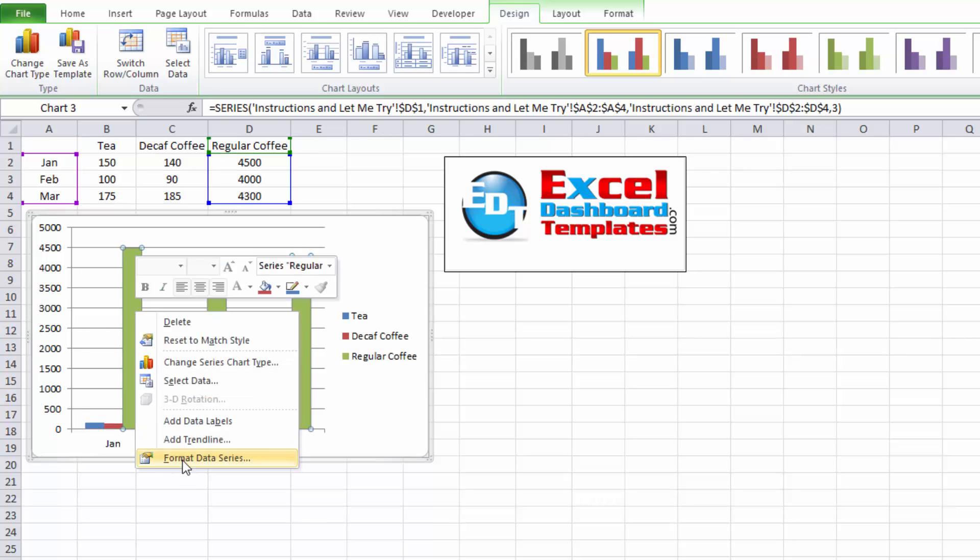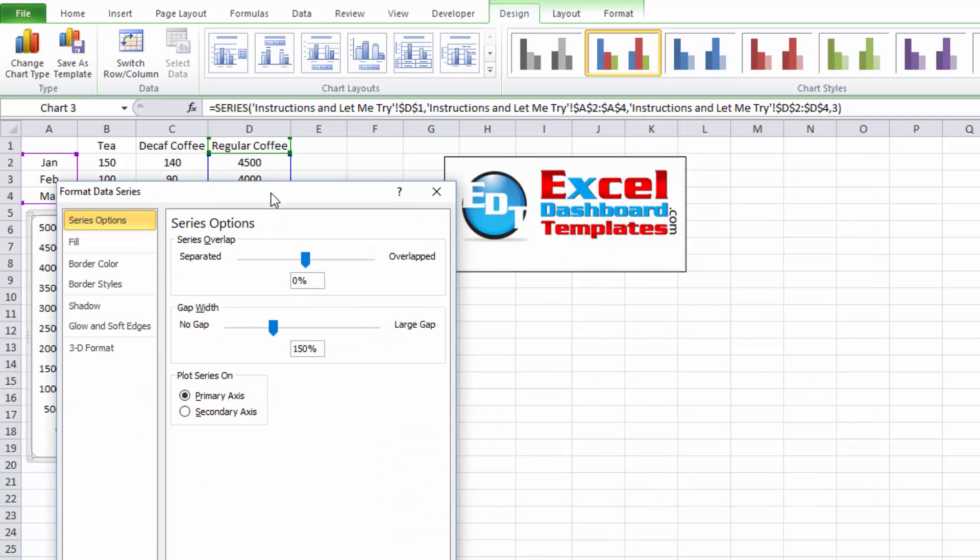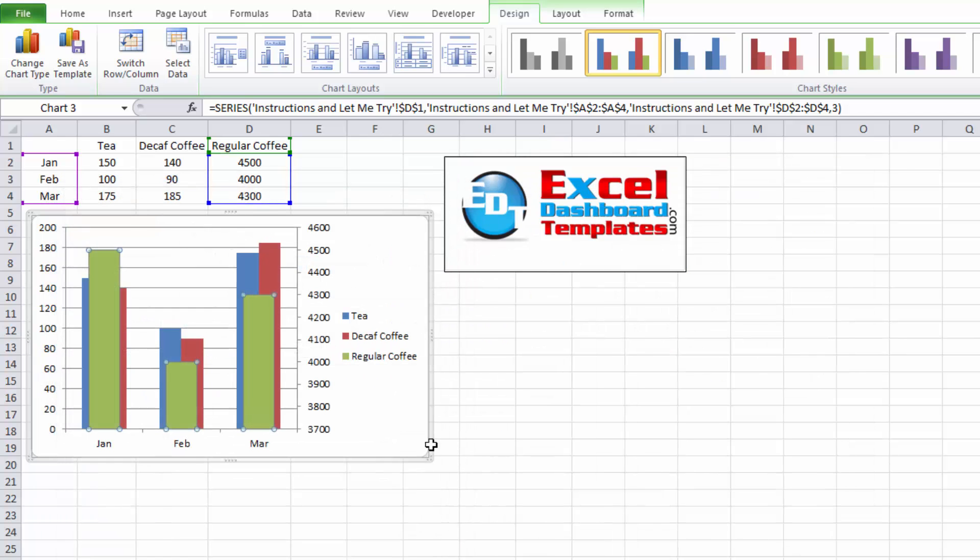If I right click on that and do Format Data Series and I move that series to the secondary axis, click on OK, you'll see it overlaps them.